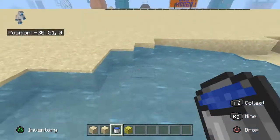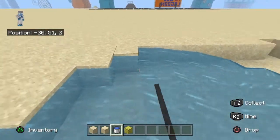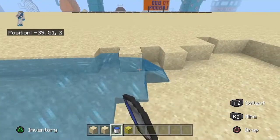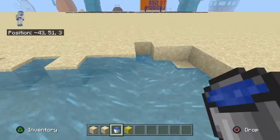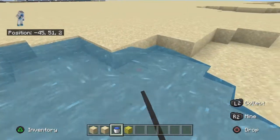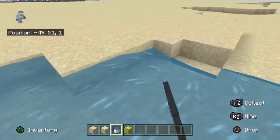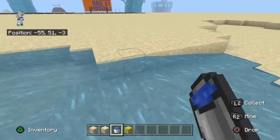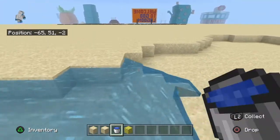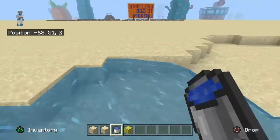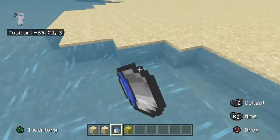Just get a water bucket and go all around the whole lagoon. This is much easier than just going around placing water randomly. We want the water to be completely filled, not halfway filled, so by doing this we'll make the water mostly filled.